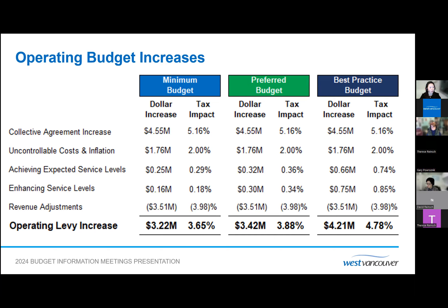The largest revenue increase is from investment income of $1.66 million, driven by rising interest rates and strong cash flow management. There is also new taxation revenue of $610,000 from non-market change from new development, and resuming community services programming to pre-COVID levels will contribute an additional $730,000 from the 2023 budget.